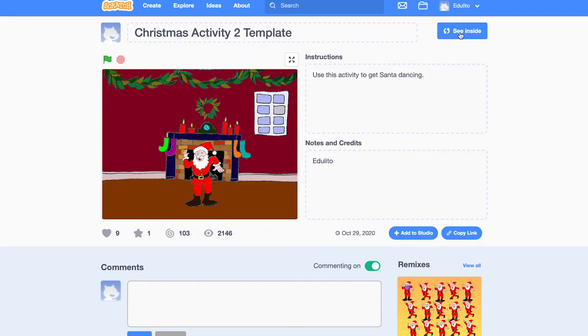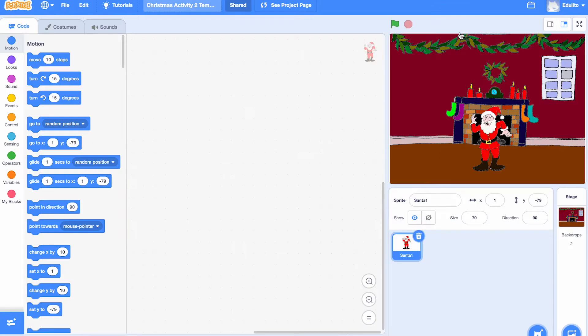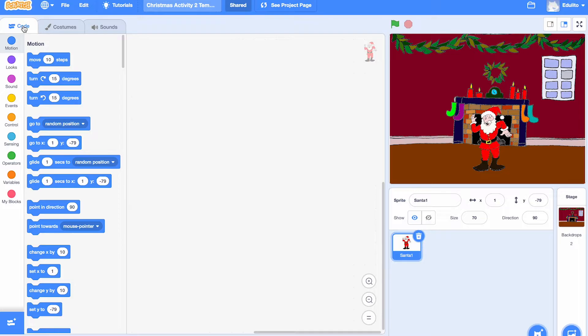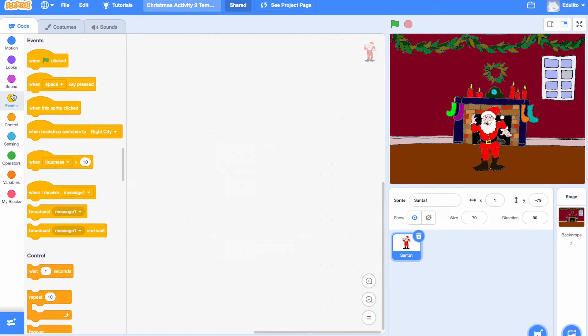Okay let's start by clicking see inside and we can see we have one sprite, just Santa on his own, but lots of different costumes for Santa. Four different costumes in fact.